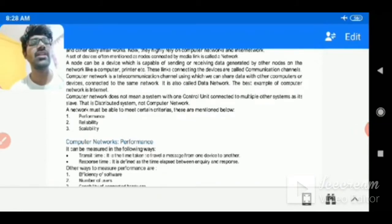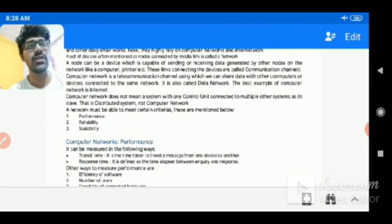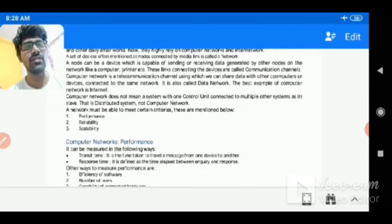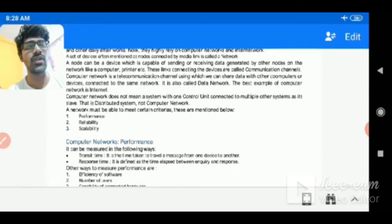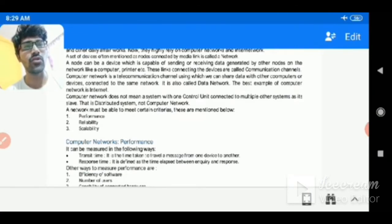Transfer time is the amount of time required to send data from the sender to the receiver. Response time refers to the client-server model, where the client always requests and the server always responds. Response time is the time elapsed between the request from the client and the response generated by the server. If both transfer time and response time are less, the performance of the network is considered good.